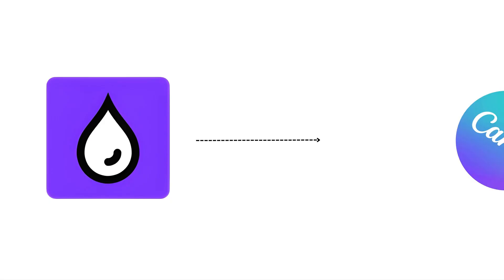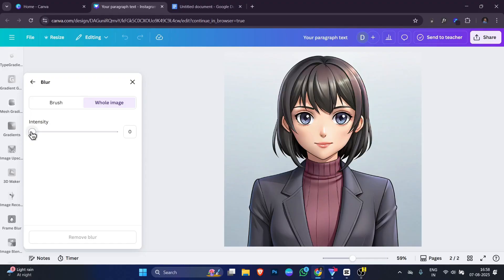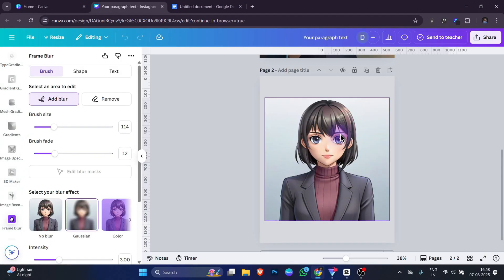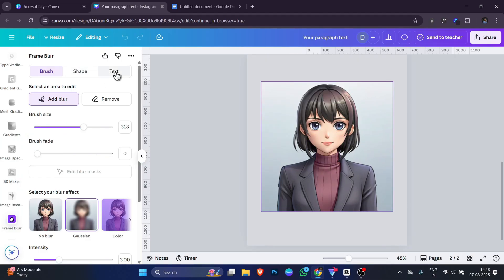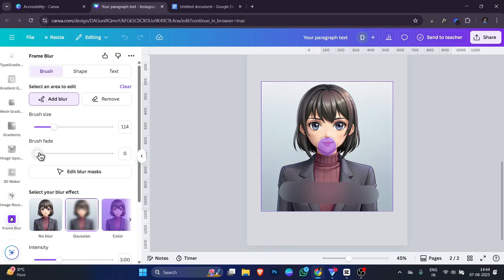Now the 8th app on our list is called Frame Blur. Frame Blur is a Canva tool that lets you blur certain parts of your design to create focus or style. Instead of blurring the whole image, you can choose exactly where you want the blur effect. It has three main ways to blur: brush, shape and text. With brush, you can paint the blur anywhere on the image.